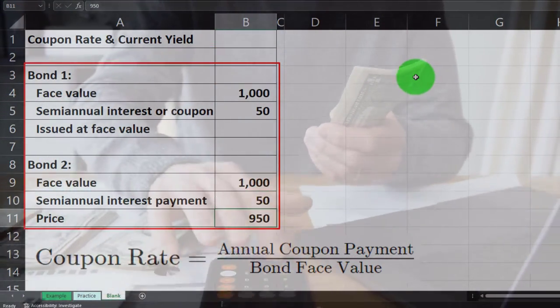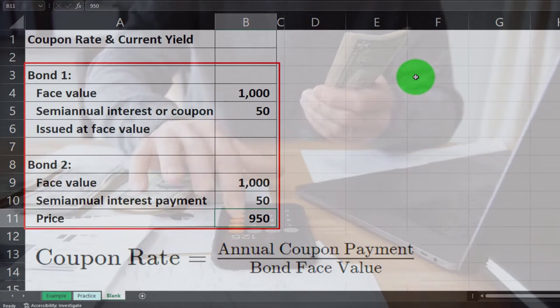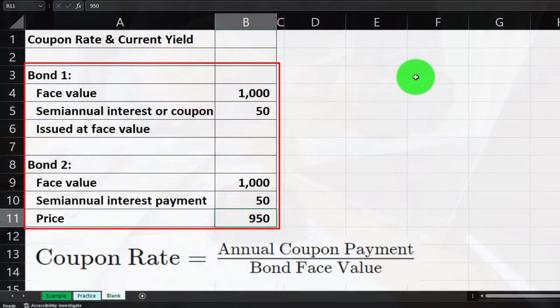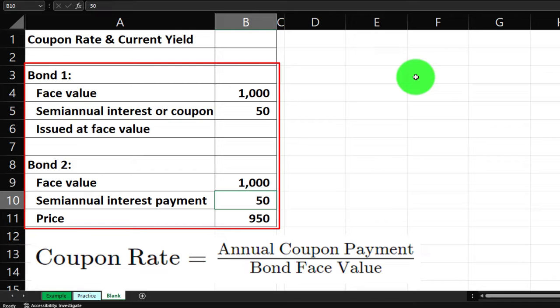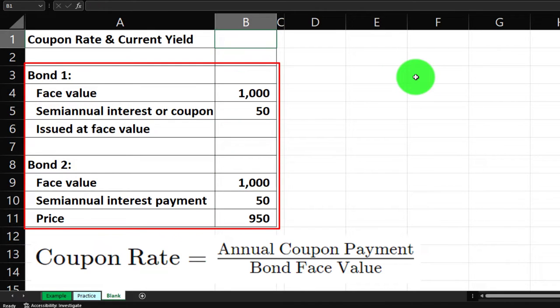For Bond 2, the price is $950, which means we're purchasing it at a discount because it's less than the face value.